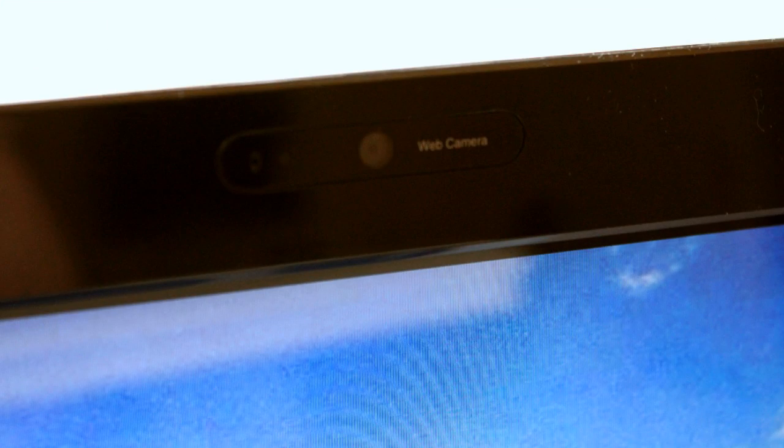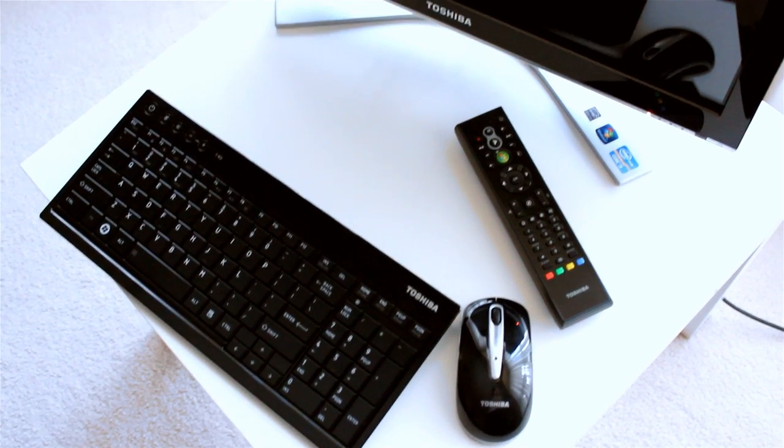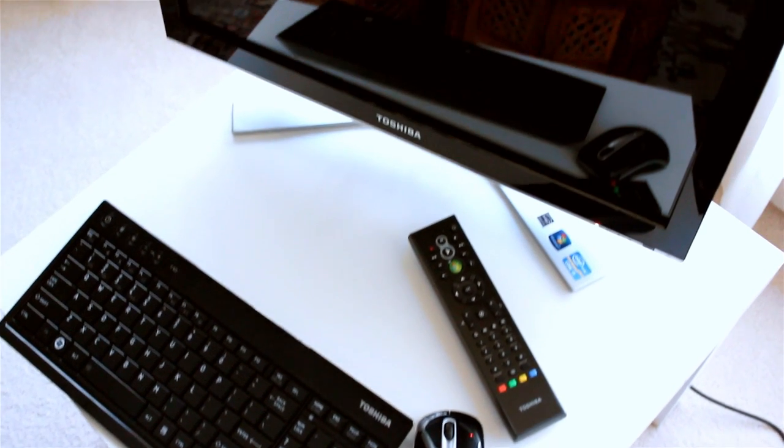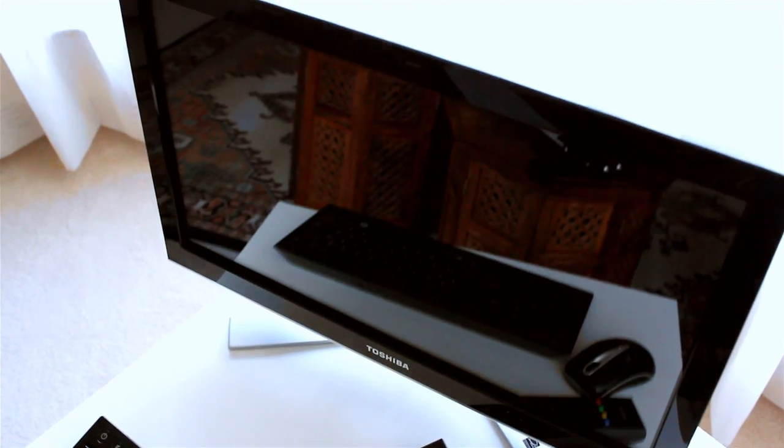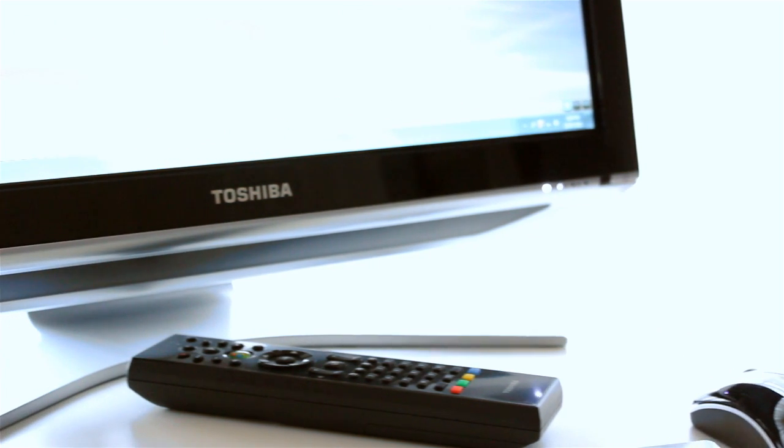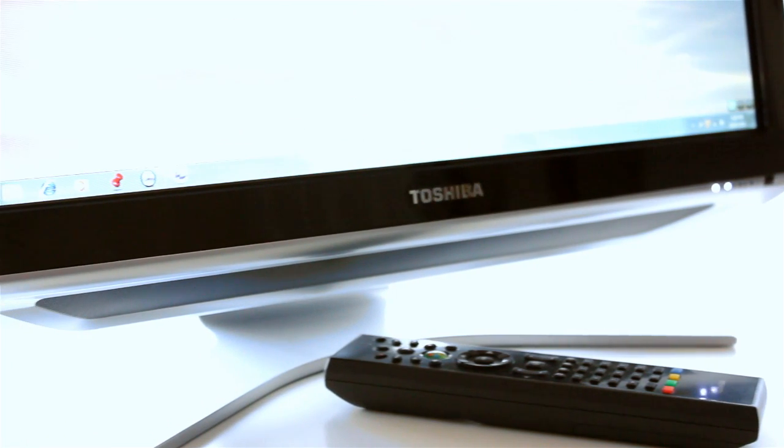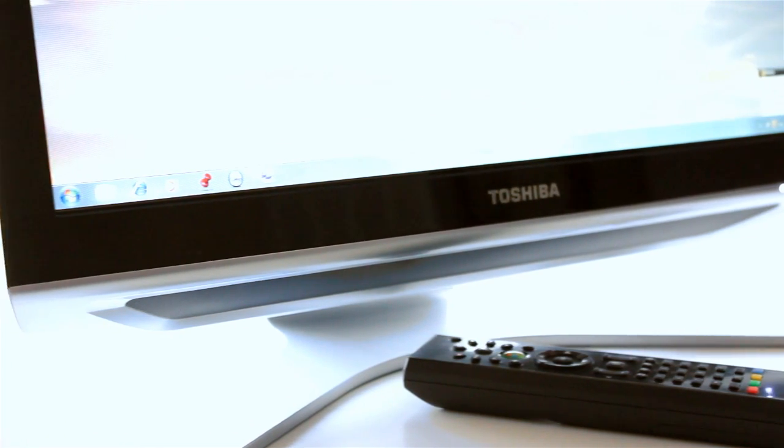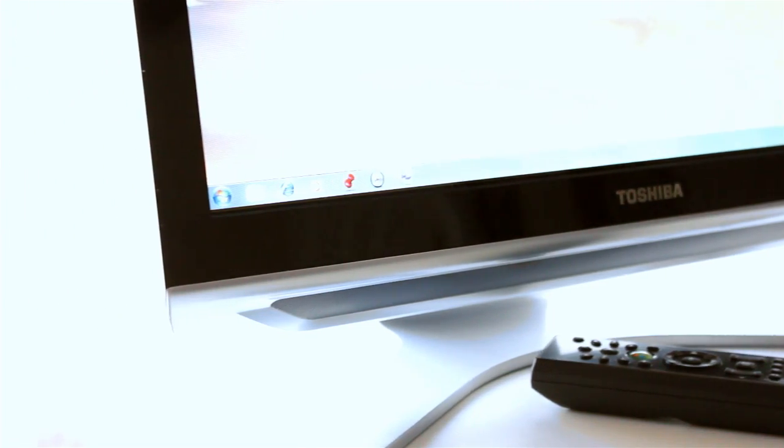One problem we did encounter with the computer is that the inbuilt microphone kept thinking that the speakers were too loud. It had huge conflicts in Skype and the audio was not coming through clearly to the other user. Even after adjusting everything I could not get it to work correctly. This is a similar issue that has occurred on some laptops that I've tested as well, so hopefully Toshiba can rectify this with a software update or something.